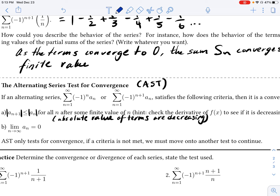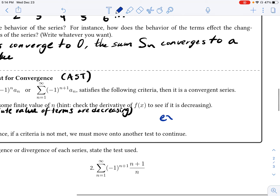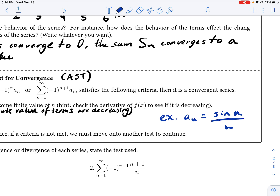What if this test fails? If the criteria for AST are not met, then it is inconclusive — the series may still be convergent or divergent; we don't know and must move on to another test. If the second condition is what's not met, often the nth term test will help determine convergence. An example of a series that doesn't meet the first condition might be A sub n equals sine(n) over n.